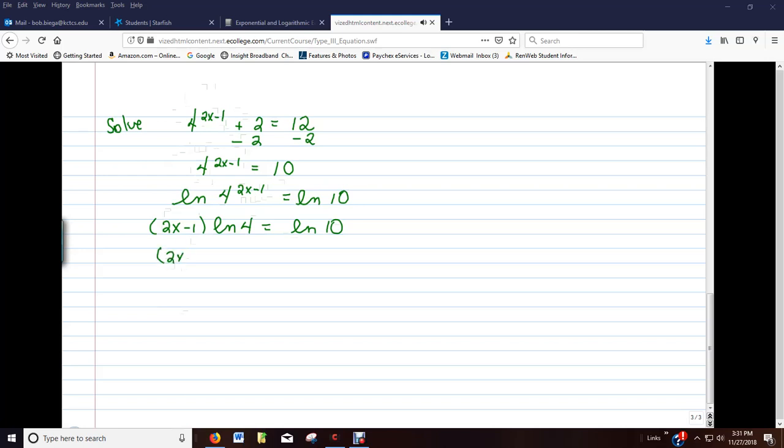So, natural log of 4, if I take it out about 4 decimal places, will be 1.3863. And the natural log of 10 is 2.3026.